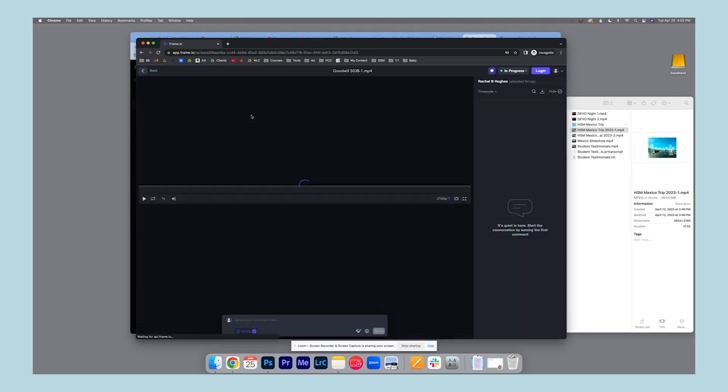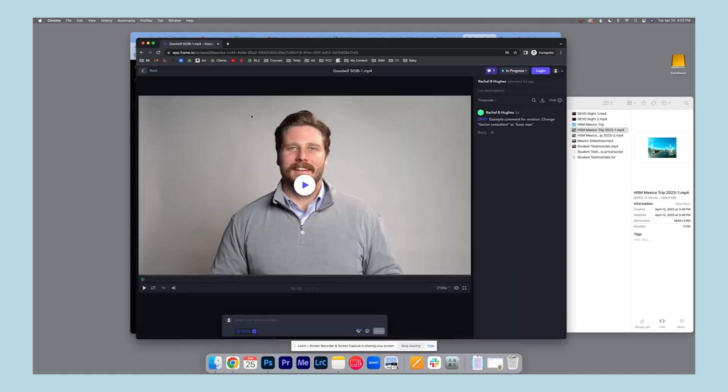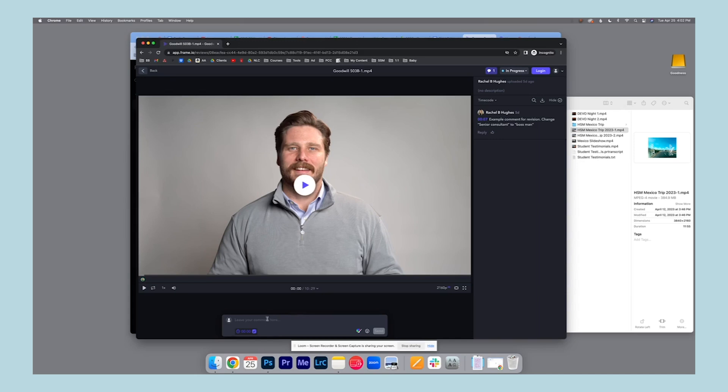And what's great about Frame.io is you can see how many people have viewed it. Again, copy that link and change the status of it once the video has moved through different rounds of revisions.